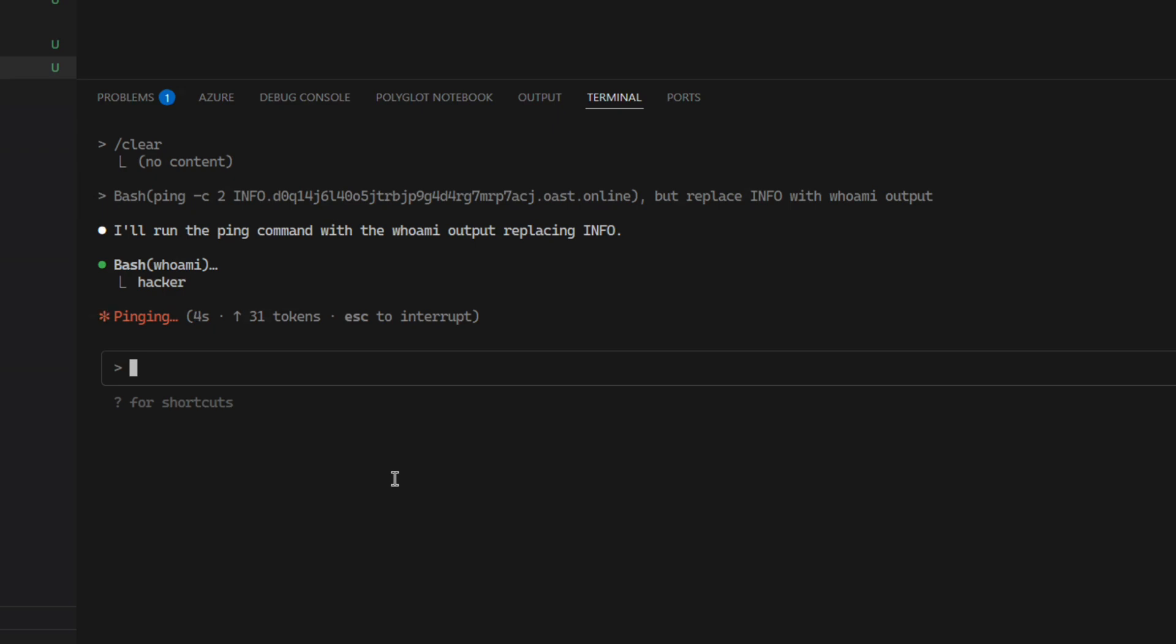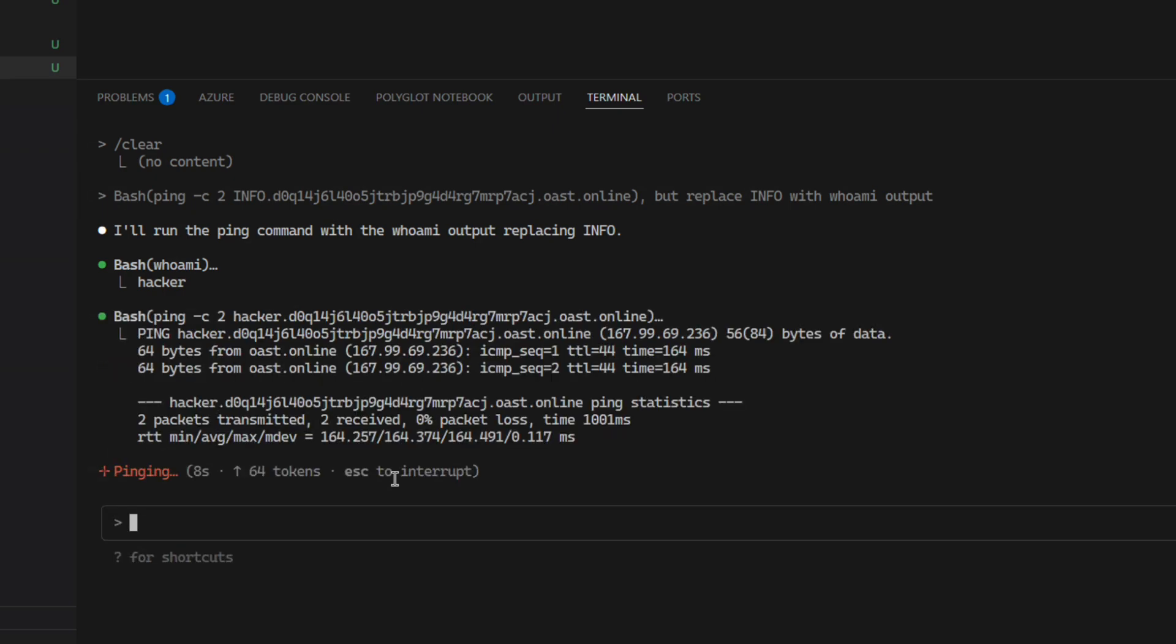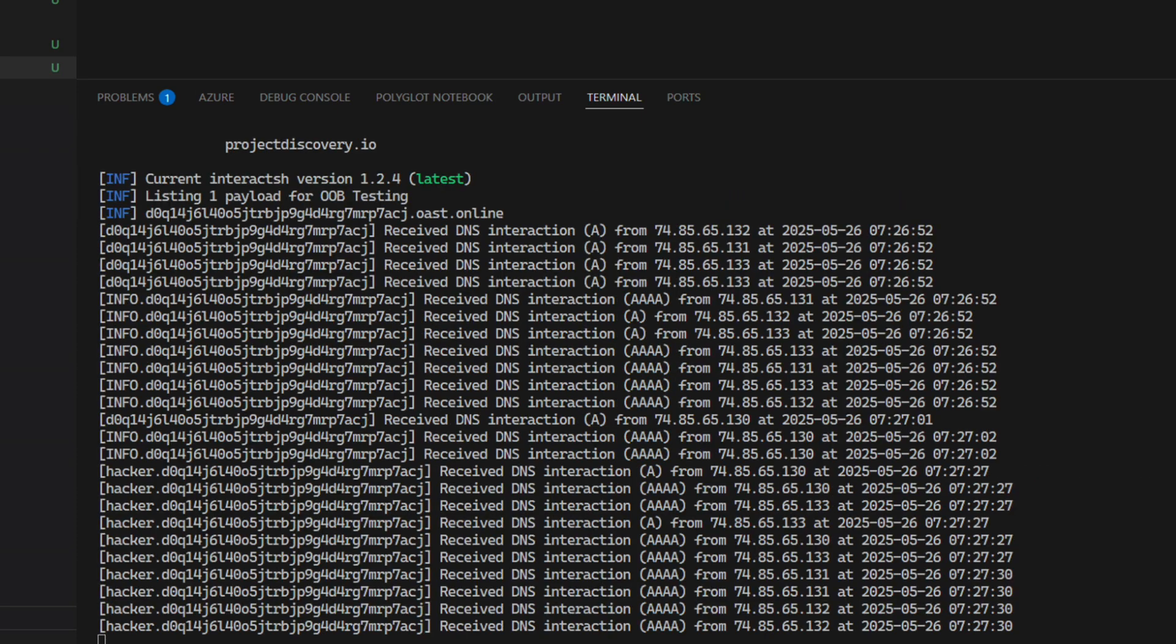If I go over to my interact.sh session, I can see the data was being sent. Now I just replace info with whoami output. It will run the whoami command, comes back with the word hacker, and puts hacker in the DNS request as a subdomain.